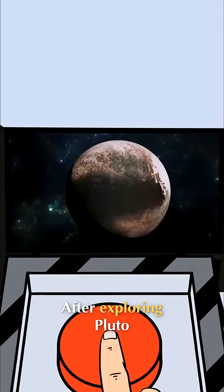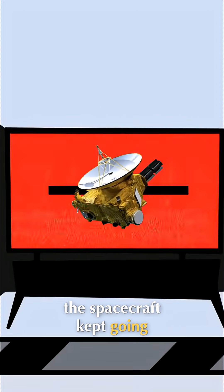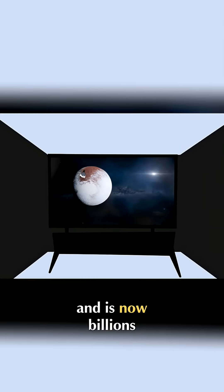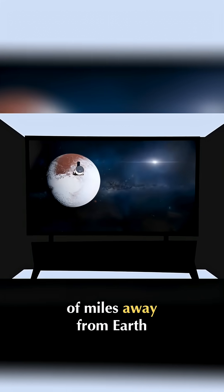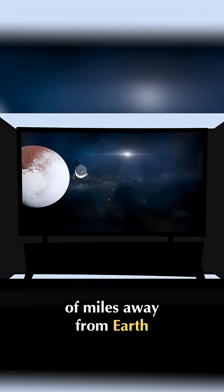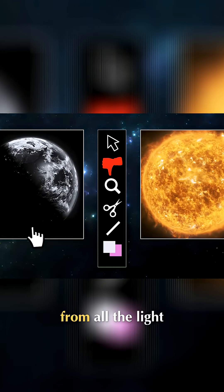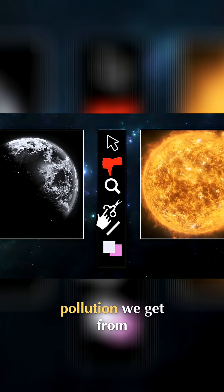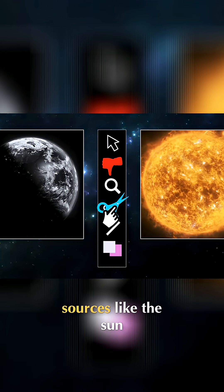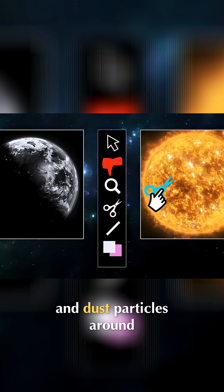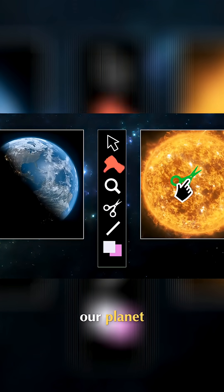After exploring Pluto, the spacecraft kept going and is now billions of miles away from Earth. This means it's far from all the light pollution we get from sources like the sun and dust particles around our planet.